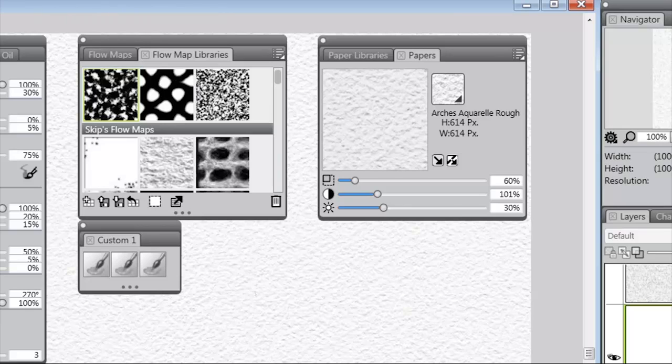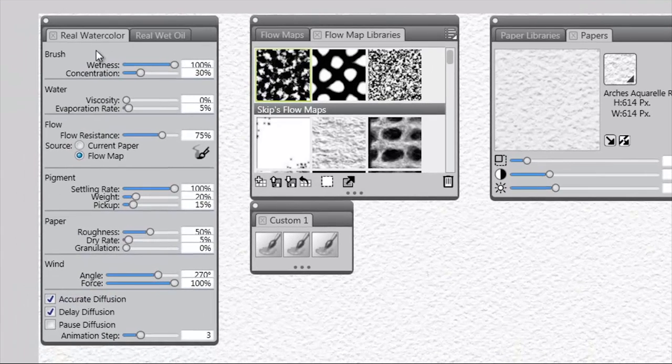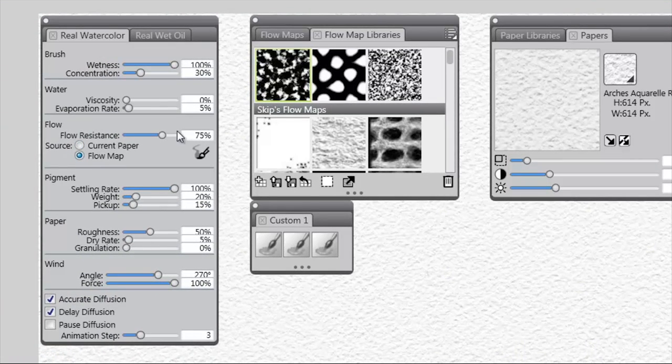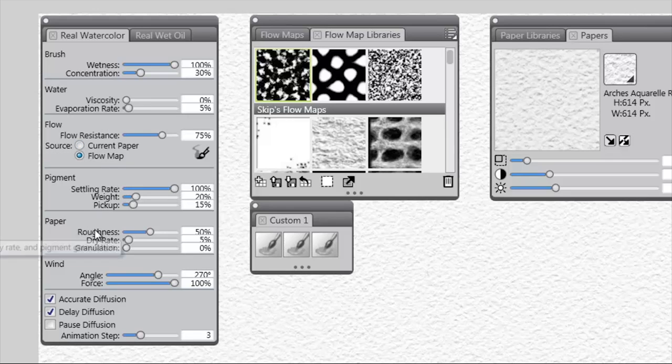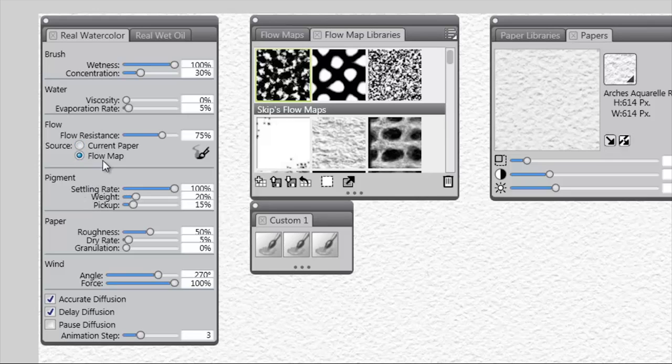Also with the introduction of Flow Maps, in the real watercolor brush control panel, you'll find that you have a new section called Flow, and the flow resistance, which used to be down here in paper, has been moved to Flow, and you have the option to select either the current paper or the flow map to affect the directional flow of the water.